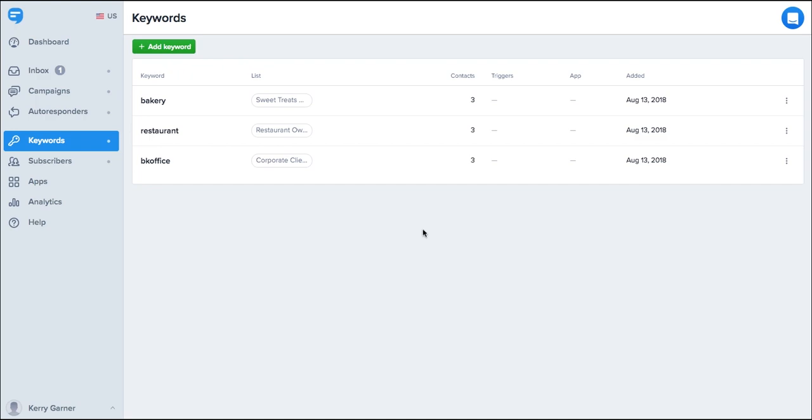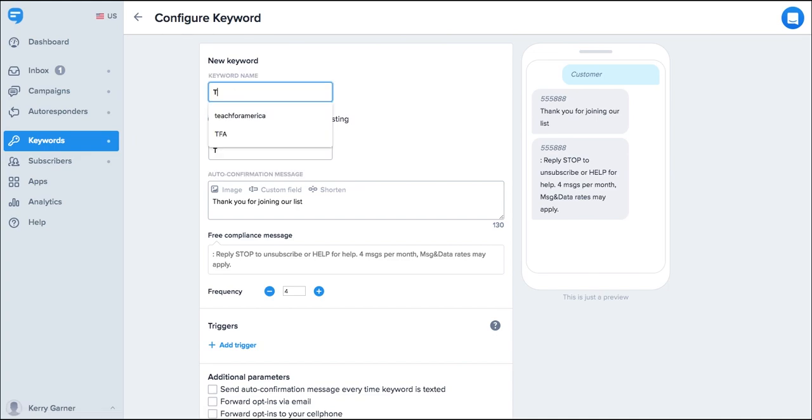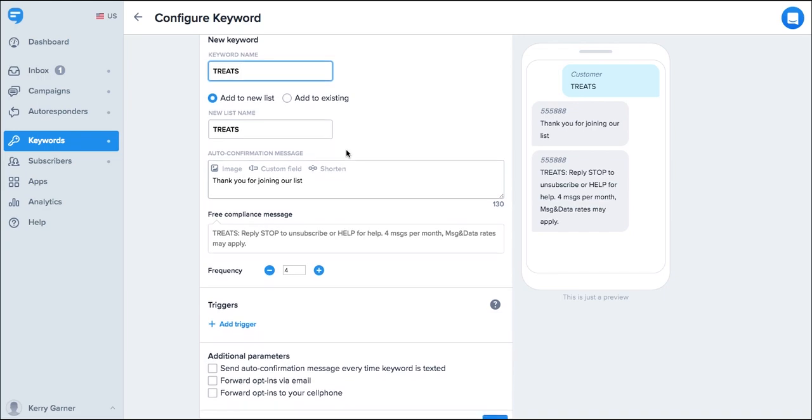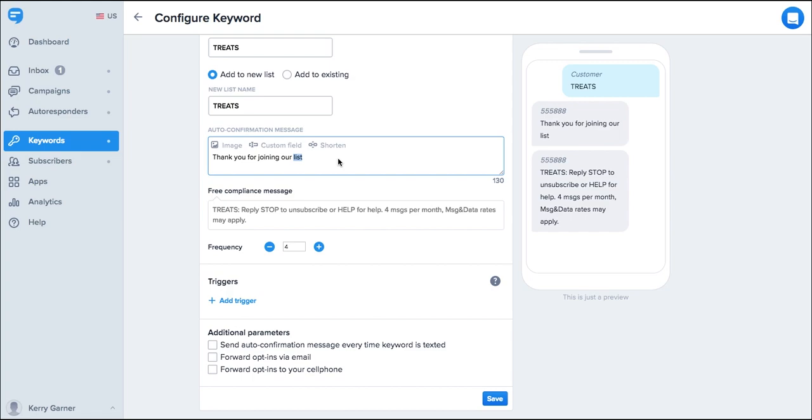To do this, simply go add keyword and choose a keyword that works for you. I'm going to select treats. Now people who text in treats will automatically be added to a list. When you've selected a list that you'd like to add your subscribers to, then you can write your auto confirmation message.